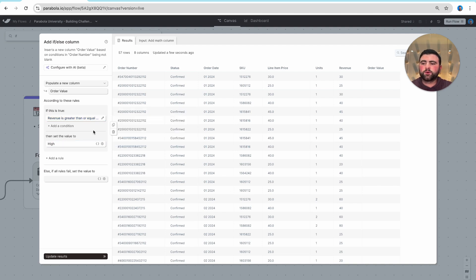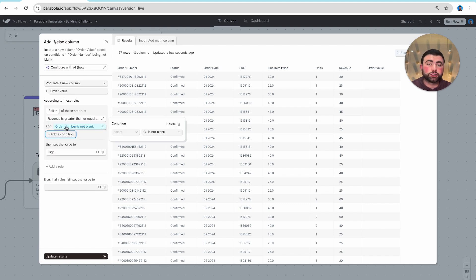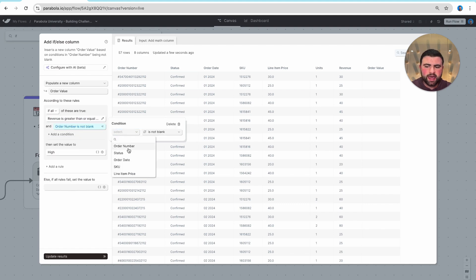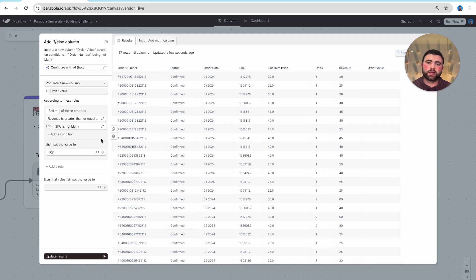Let's say we want to take it a step further. What if it's not just one rule, but it's multiple rules? We can also add an additional condition here where maybe I want to say, and our SKU value is not blank. Now we'll evaluate both of those rules when we are performing our if-else determination.